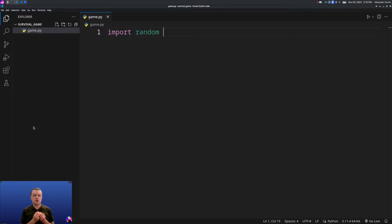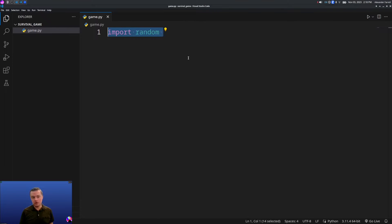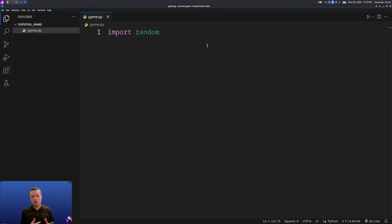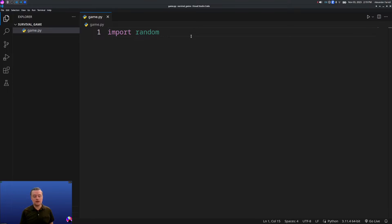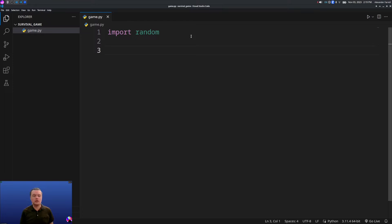Modules are Python code that you can use in other files. Some modules come built in with Python, or you can download modules from the internet using pip, or you can create your own modules. We're going to bring in the random module because this game is going to have some random choice behind it.